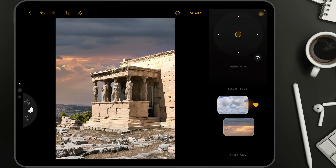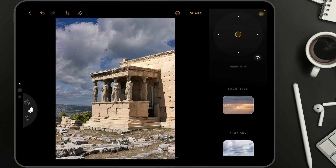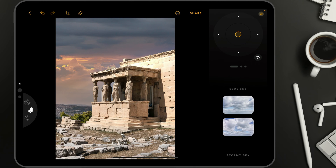You can tap on it here and use it on your image. To remove the sky from the Favorites section, all you need to do is tap on the heart icon again, and just like that, it's placed back into its original collection.